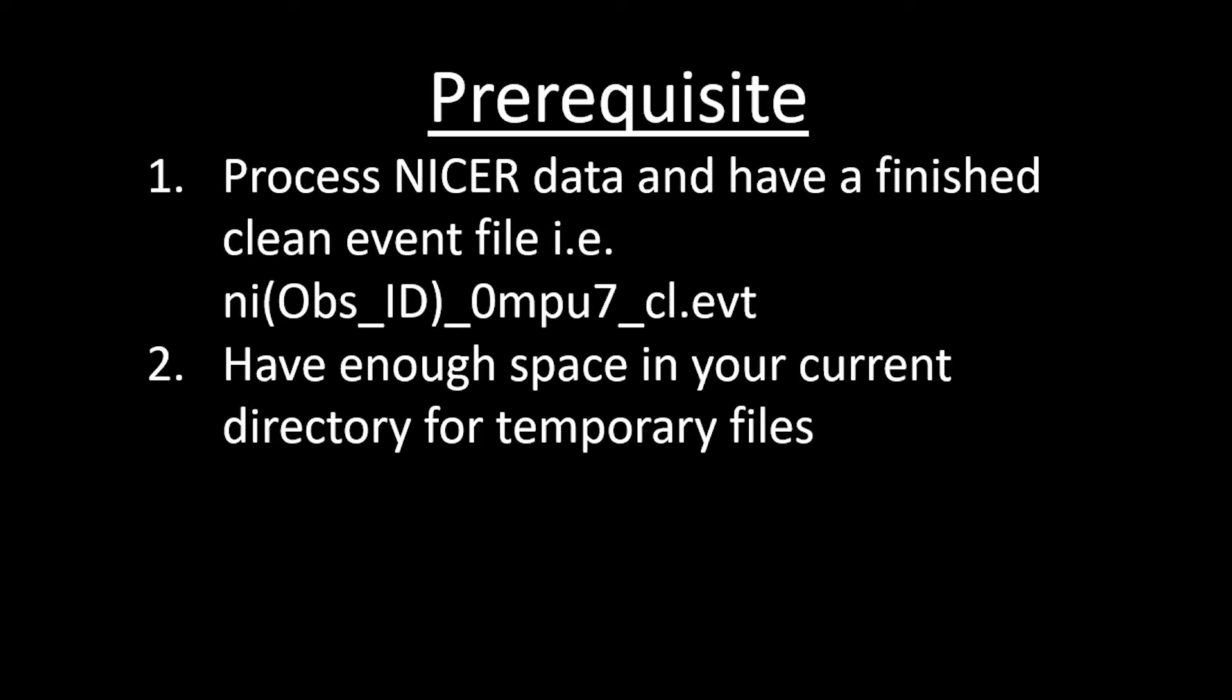To start, there are a few prerequisites that you will need to take care of before you are able to extract a spectrum or light curve from NICER data. As you can see on the screen, first you will need to process your NICER dataset. If you have not done that or are confused on how to do that, I have a previous tutorial that is linked in the description on how to process your NICER data with NICER L2.